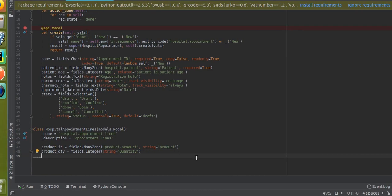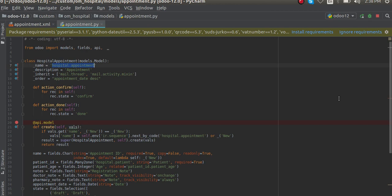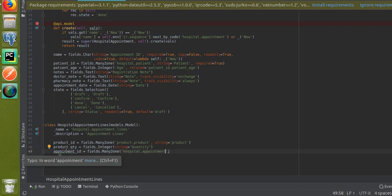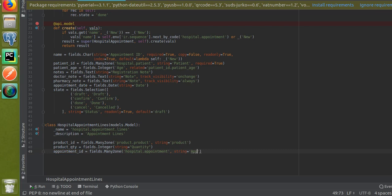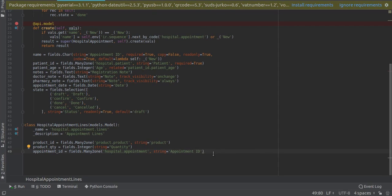Now I have to define another Many2one field — I'll explain the need for it later. Add 'appointment_id' as a Many2one field with comodel 'hospital.appointment'. This creates a relationship back to the parent model. The string is 'Appointment ID'.